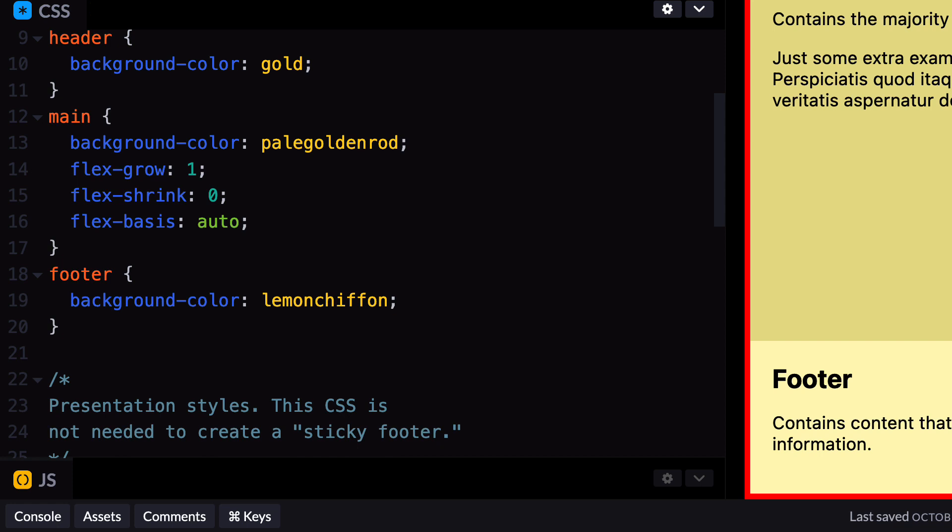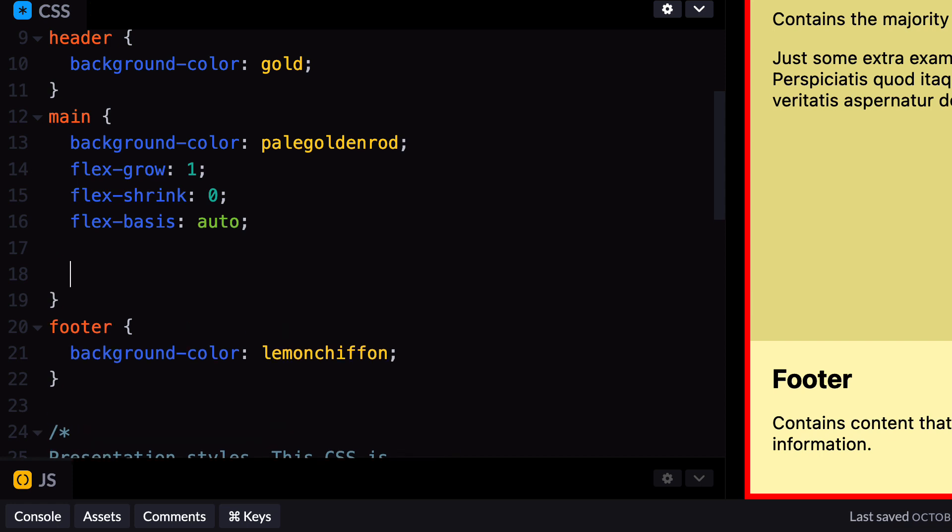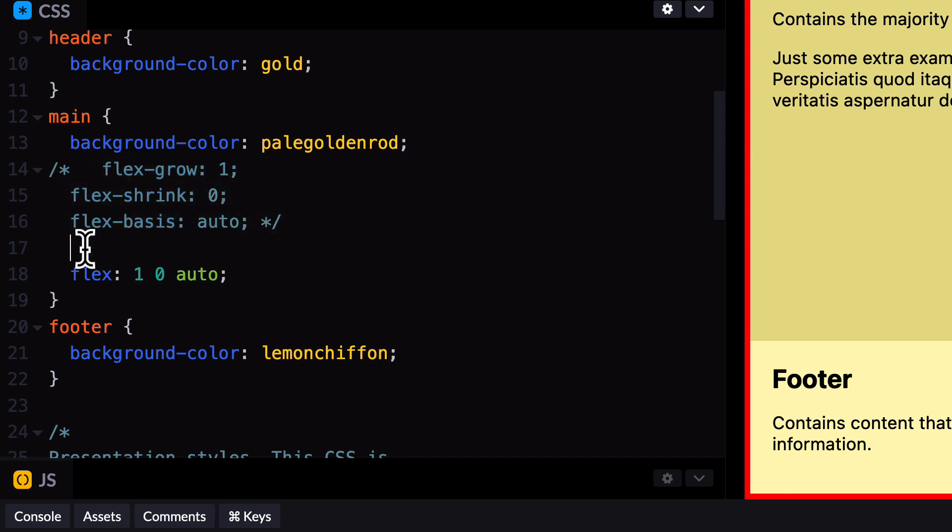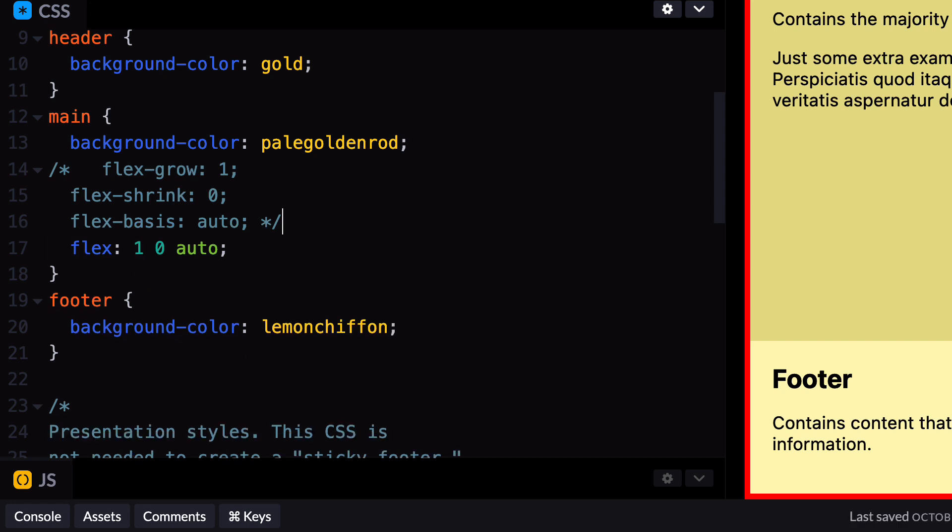When learning, it can be useful to use the longhand properties to clearly see which style is being applied. But when writing CSS, less is more. So once you're familiar with it, using shorthand properties can help reduce the amount of CSS code that you write. To use the shorthand Flex property, make sure to declare the values in the following order: Flex Grow first, then Flex Shrink, and finally, Flex Basis. Each value should be separated by a space.